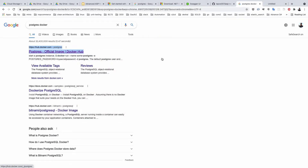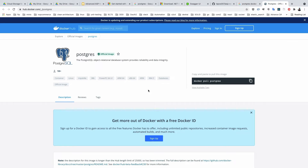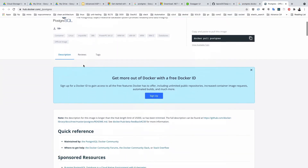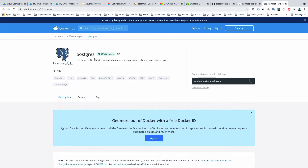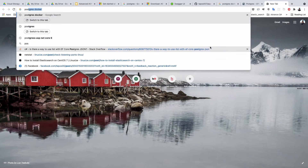Always try to install the official image. We need two images: one is for the Postgres database, and another is for the Postgres graphical interface. When you are working in SQL Server you install SQL Server Management Studio, which is the admin graphical tool for writing your queries graphically. Postgres has a similar tool.